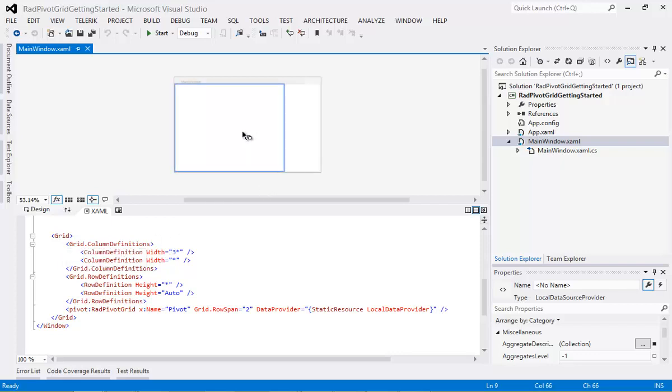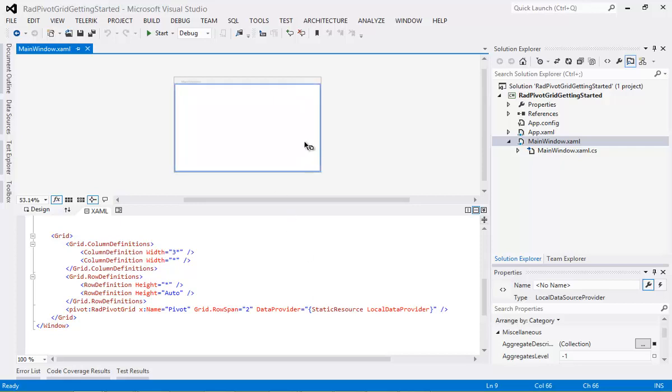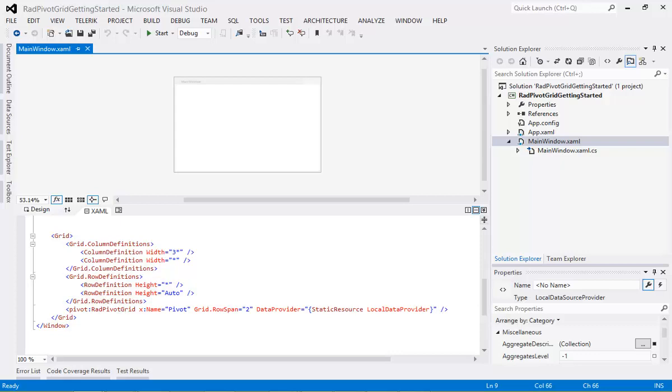And then we have another one over here, and you can see that's where we're going to add in our RAD Pivot Grid, RAD Pivot Field List. So let's go ahead and do that now.